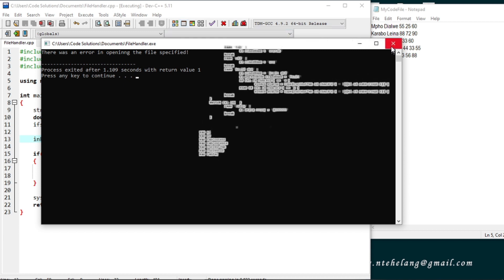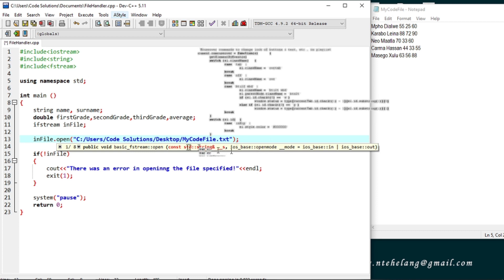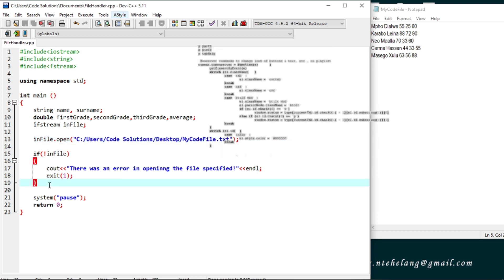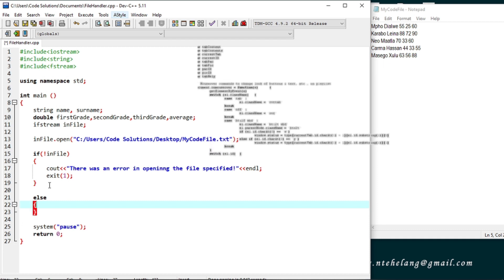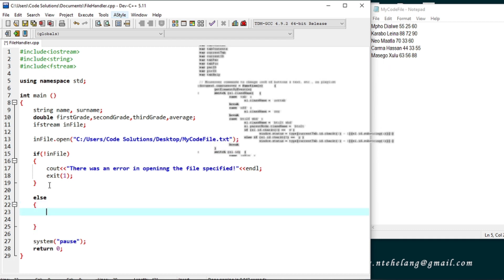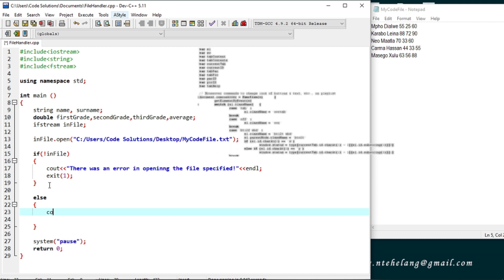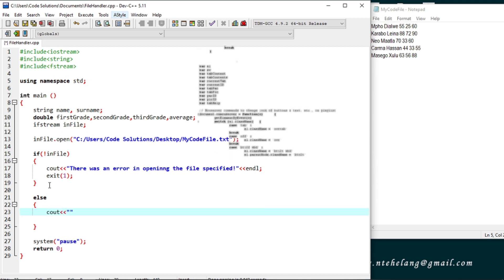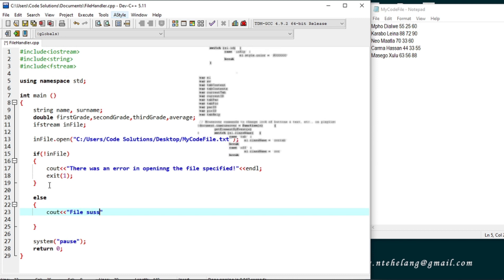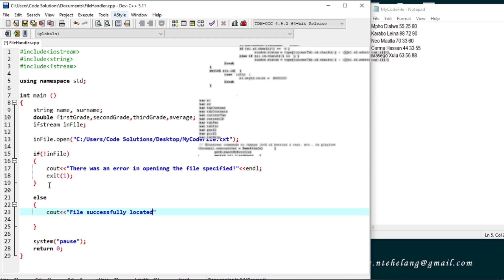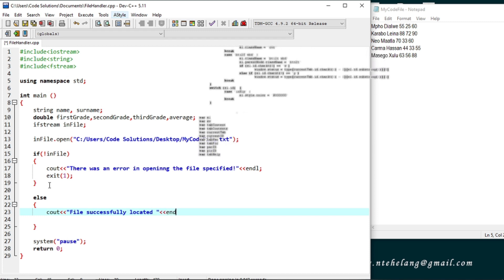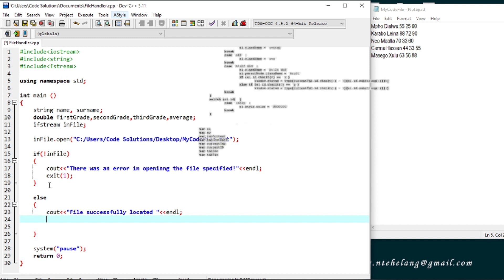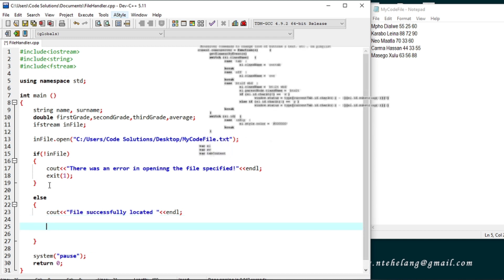So now let's create the code for if we successfully connected to the file and are able to read the file. Inform the user that the file connection was successful. We've successfully connected to the file meaning now we can start to read from our file.